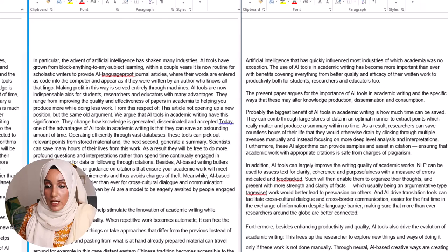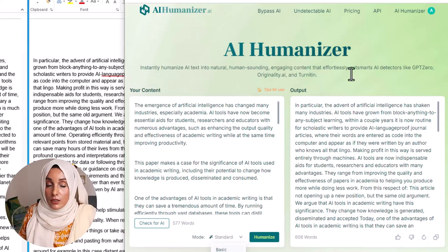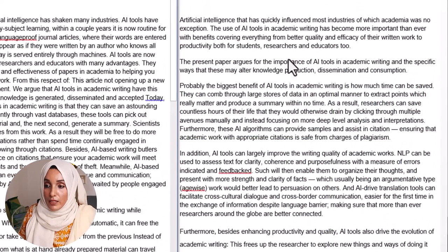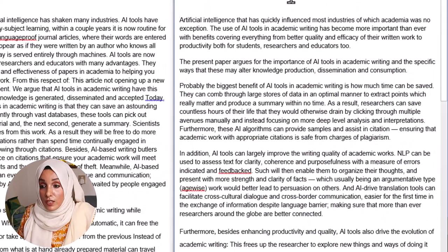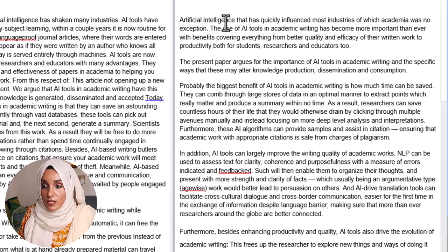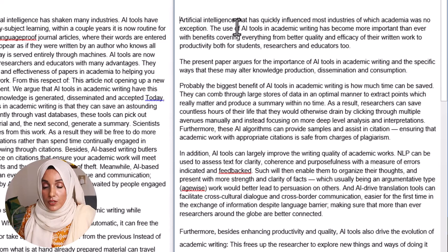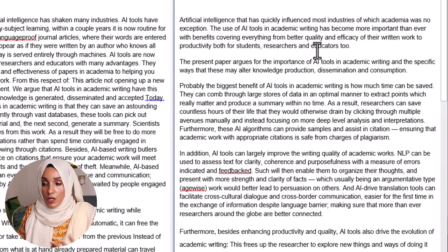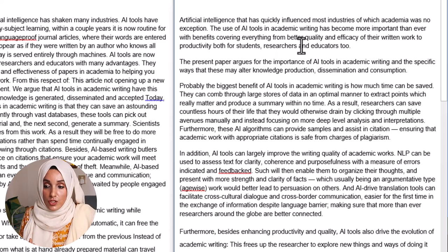Now let's look at the final document generated by Rewriteify. It reads: 'Artificial intelligence has quickly influenced most industries, of which academia was no exception. The use of AI tools in academic writing has become more important than ever, with benefits covering everything from better quality and efficacy of written work — produced for both students, researchers, and educators.' This seems quite good and well-structured.